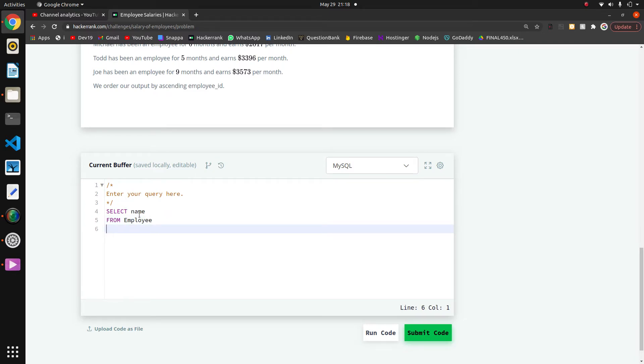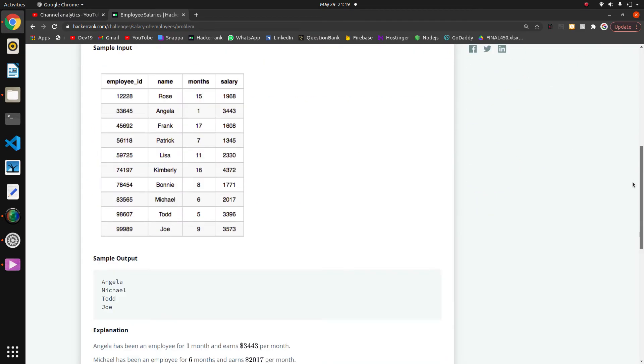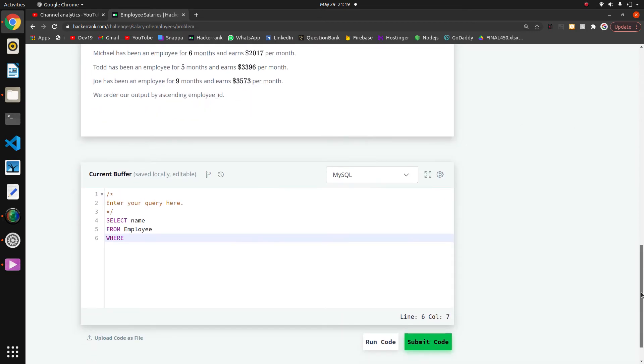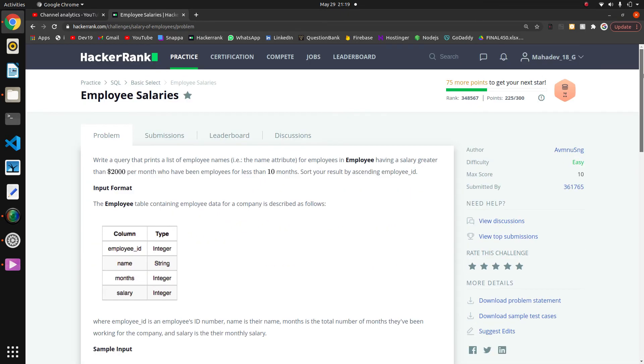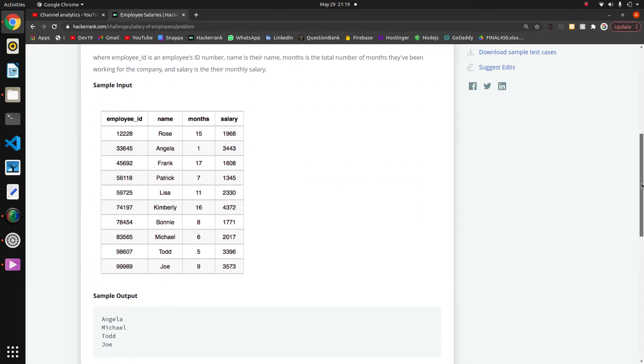Now we have to write the condition where. The first condition is employee having a salary greater than $2000, so salary must be greater than 2000. And another condition is who have been employees for less than 10 months.